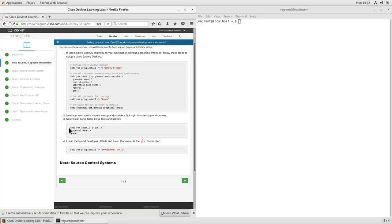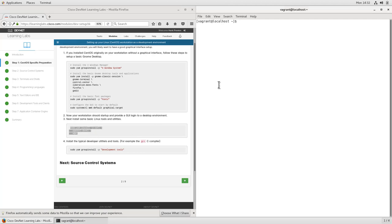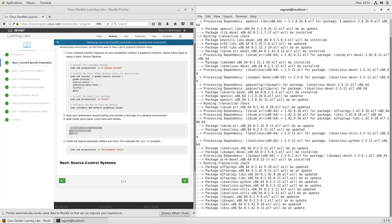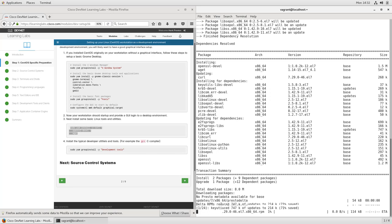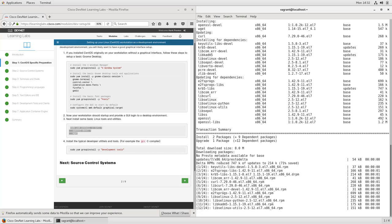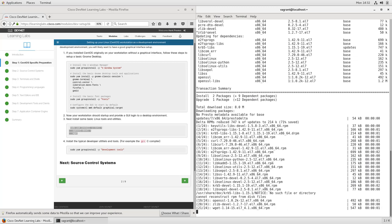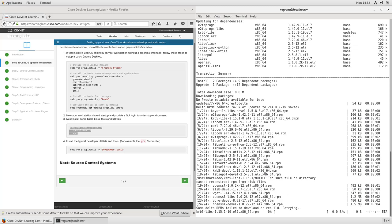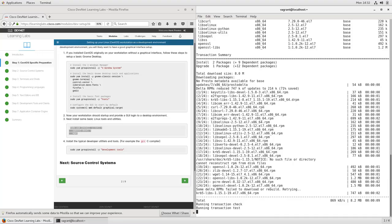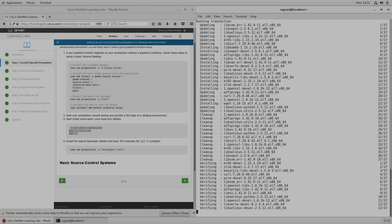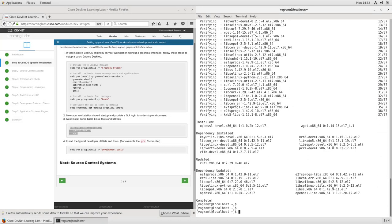Our first step is to install some basic Linux tools and utilities. If you've done a minimal installation, you won't have these, but if you've done a basic or different type of installation, you may already have them. It doesn't hurt to try to reinstall just to verify. So we'll use sudo yum install and we'll set up curl, openssl, and wget. Using yum, these will download and install for us, giving us utilities so that we can download resources from the internet, such as packages to install different pieces of software.